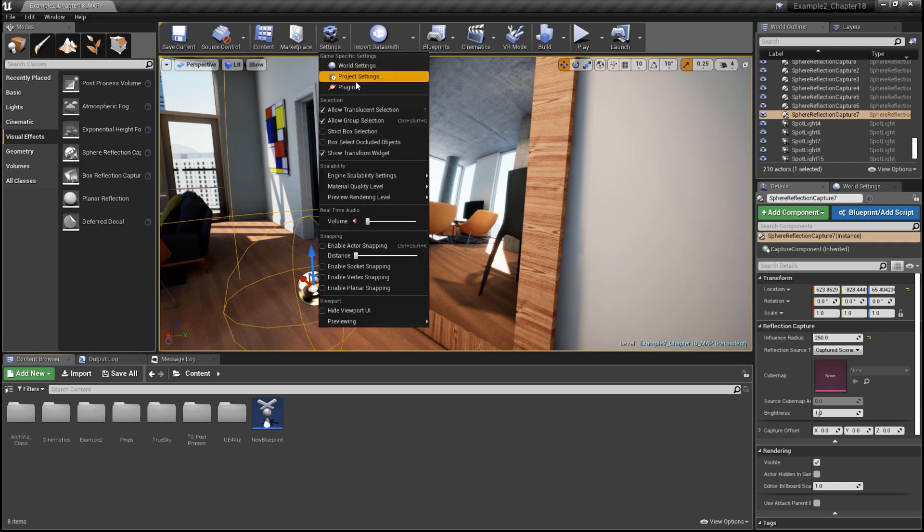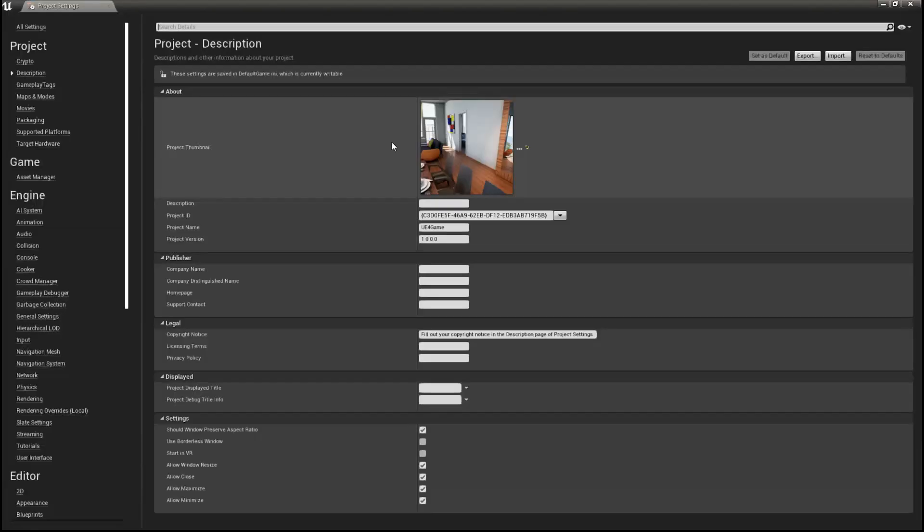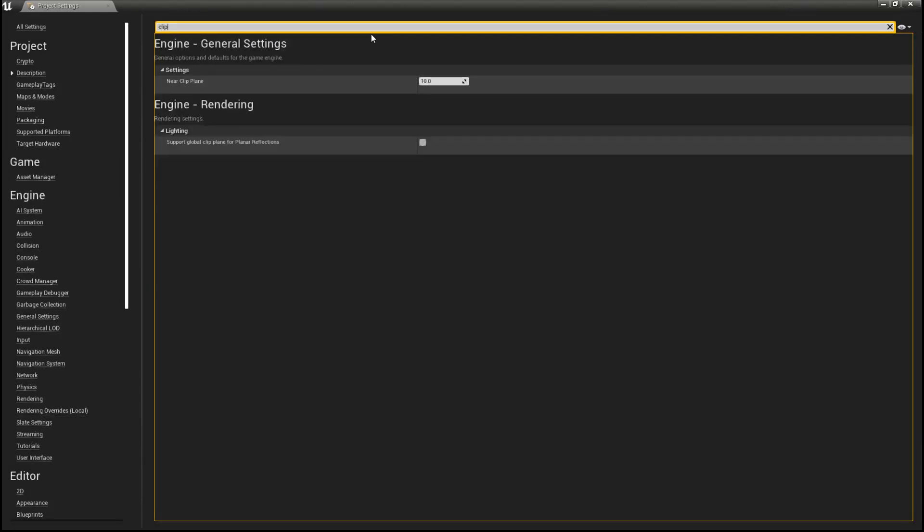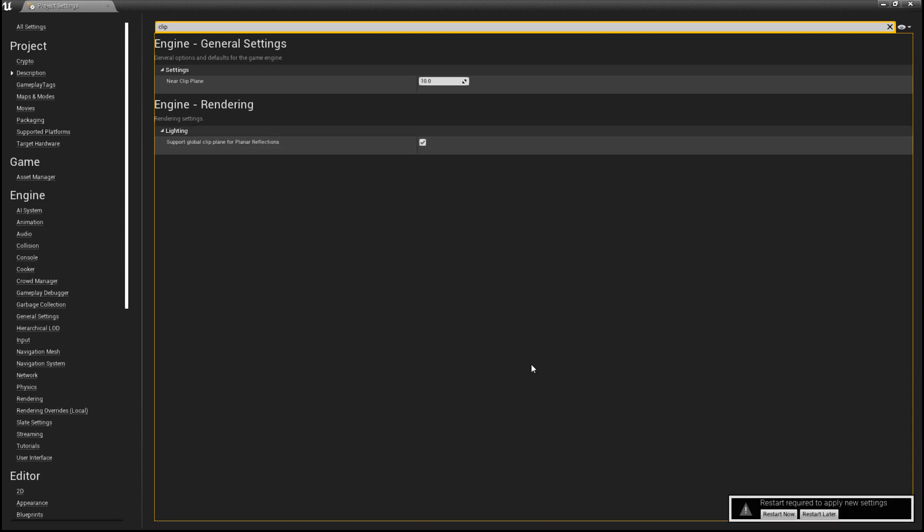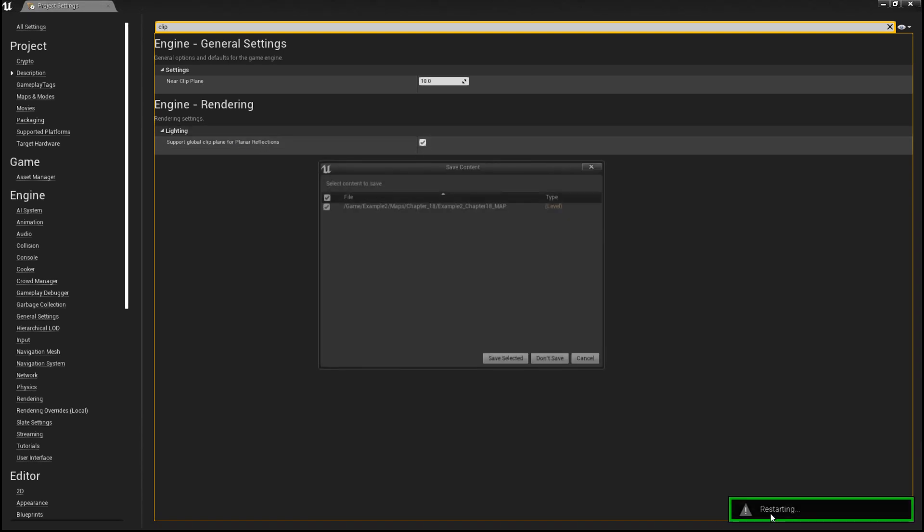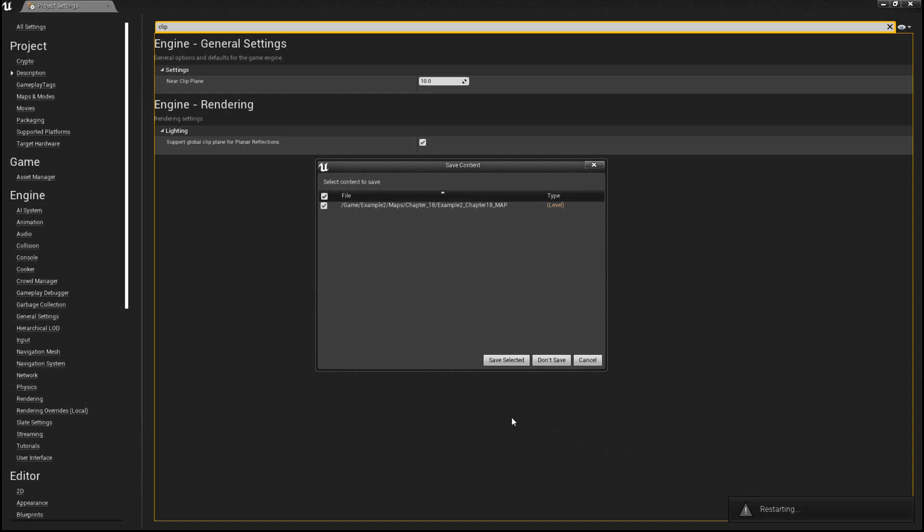They must be enabled in the Project Settings. In the Project Settings, do a search for the word Clip. Then enable Support Global Clip Plane for planar reflections. The project will have to be restarted for the change to take effect.